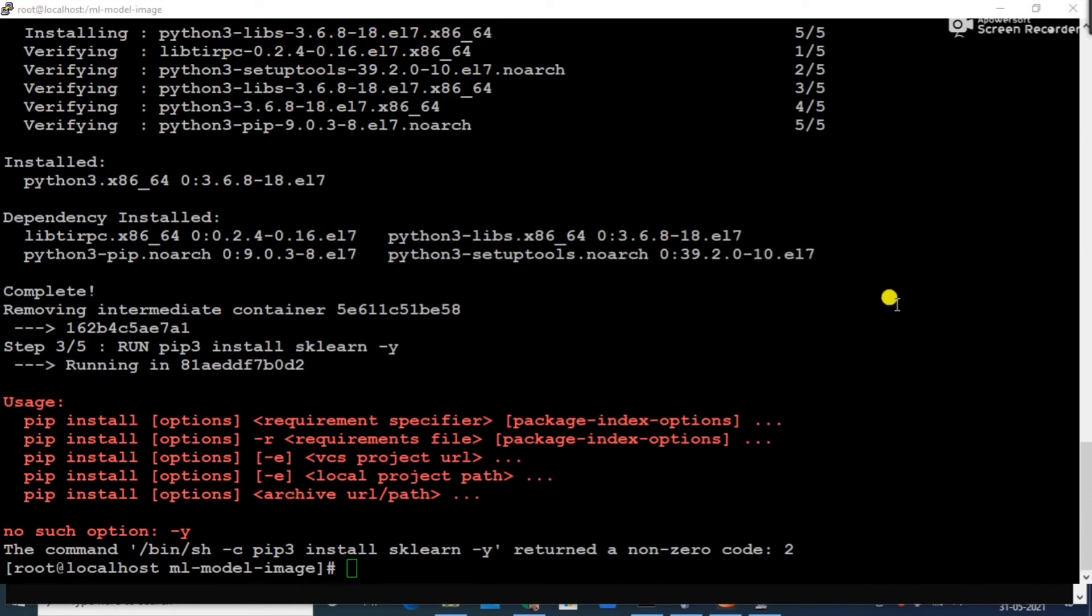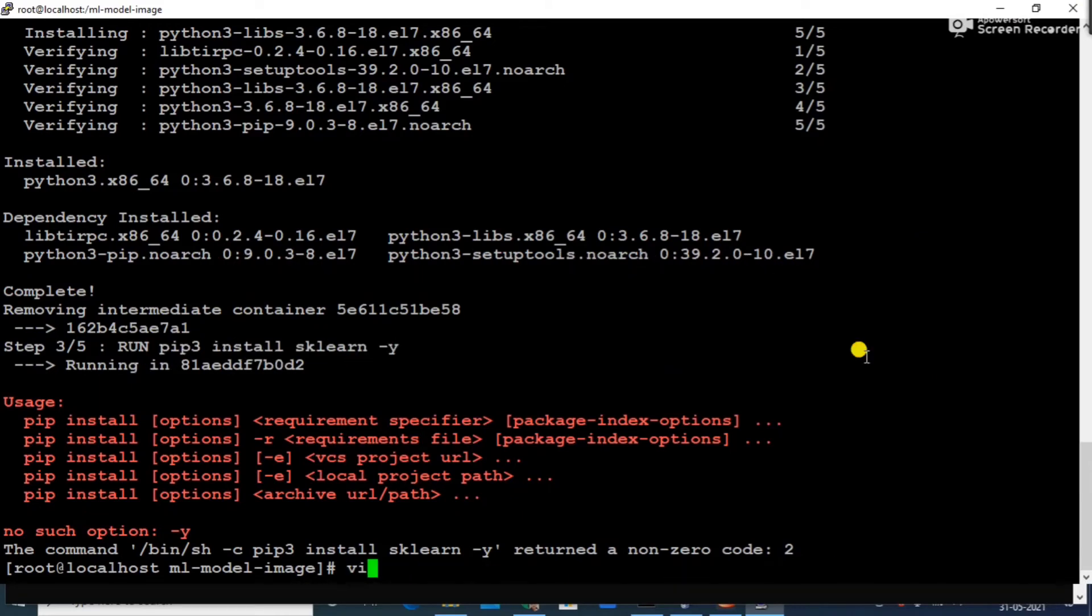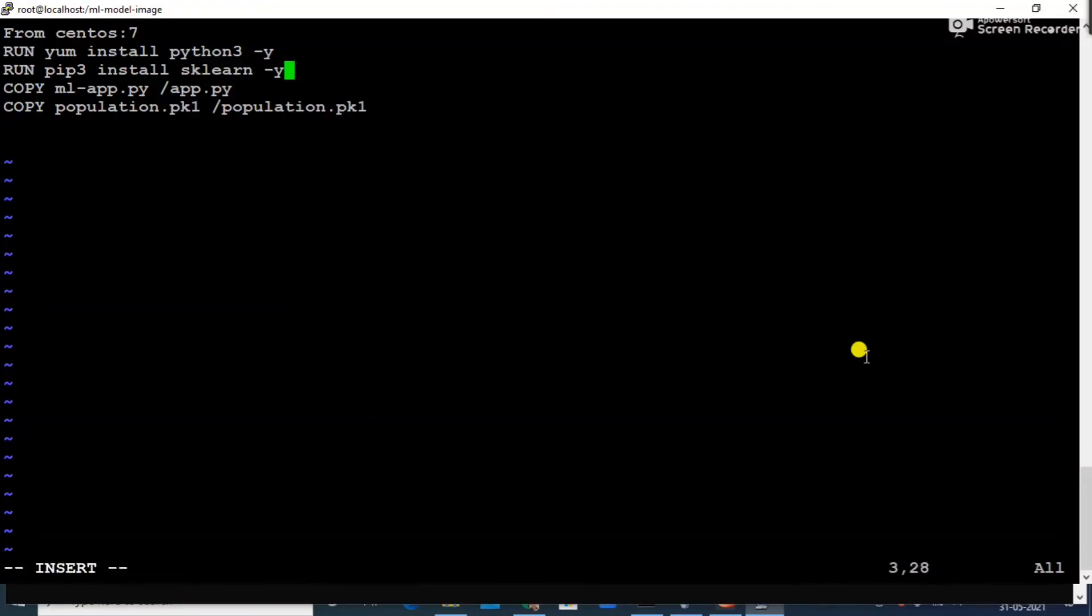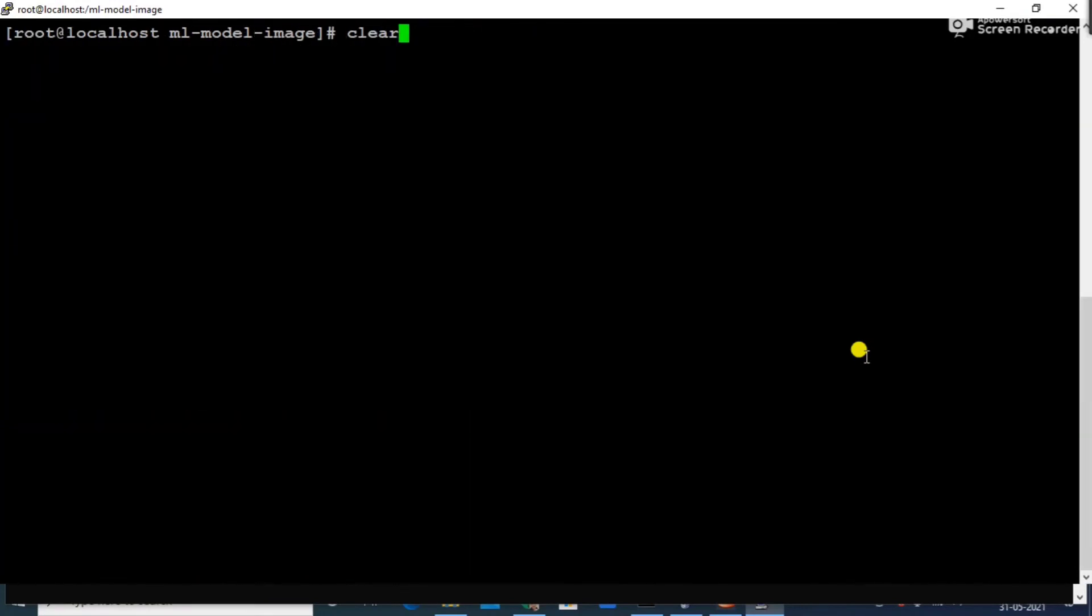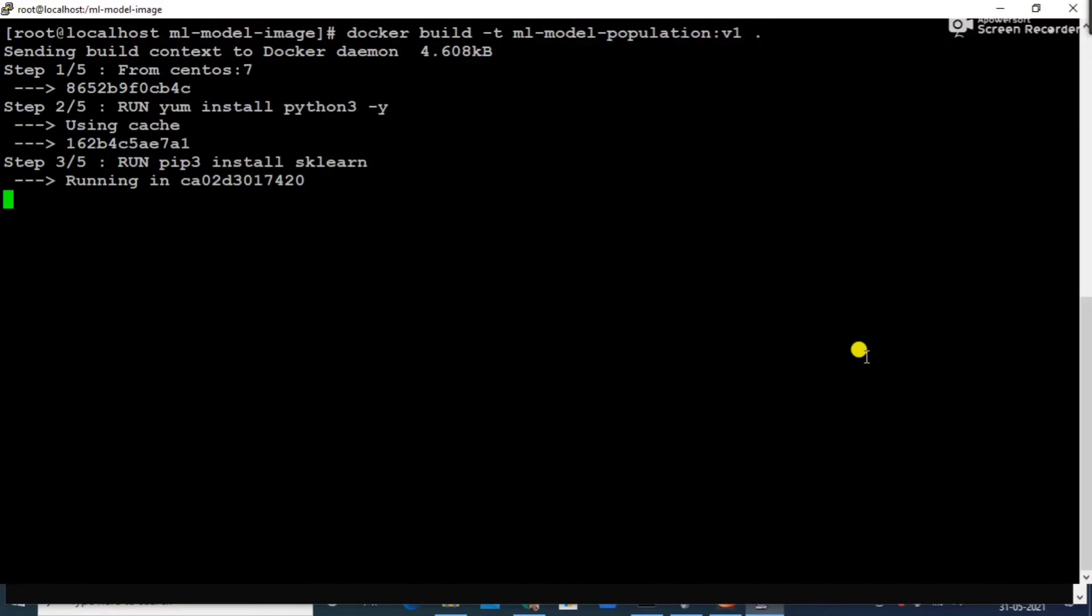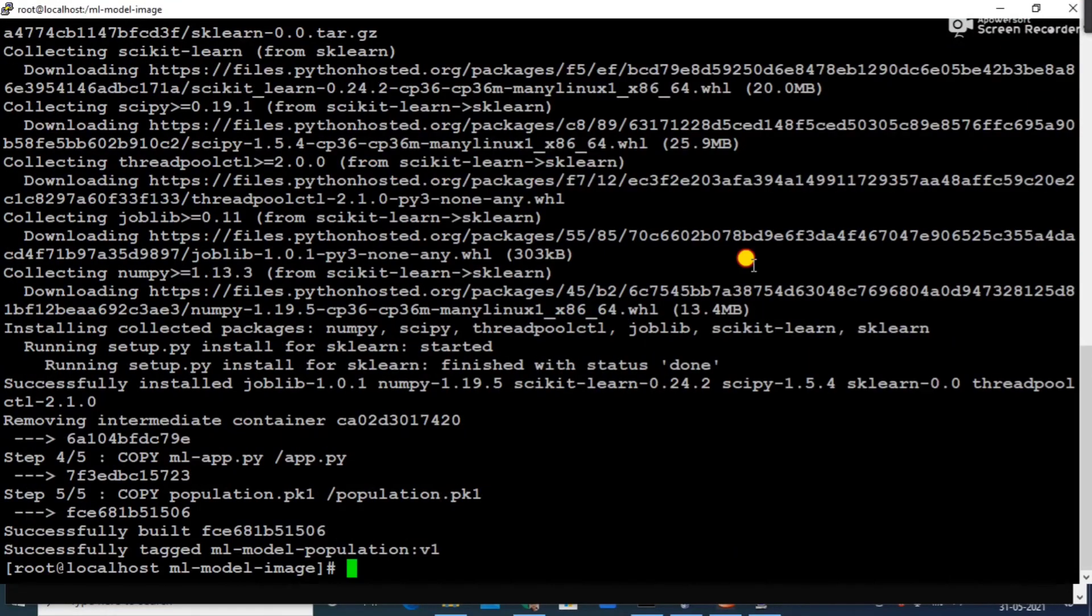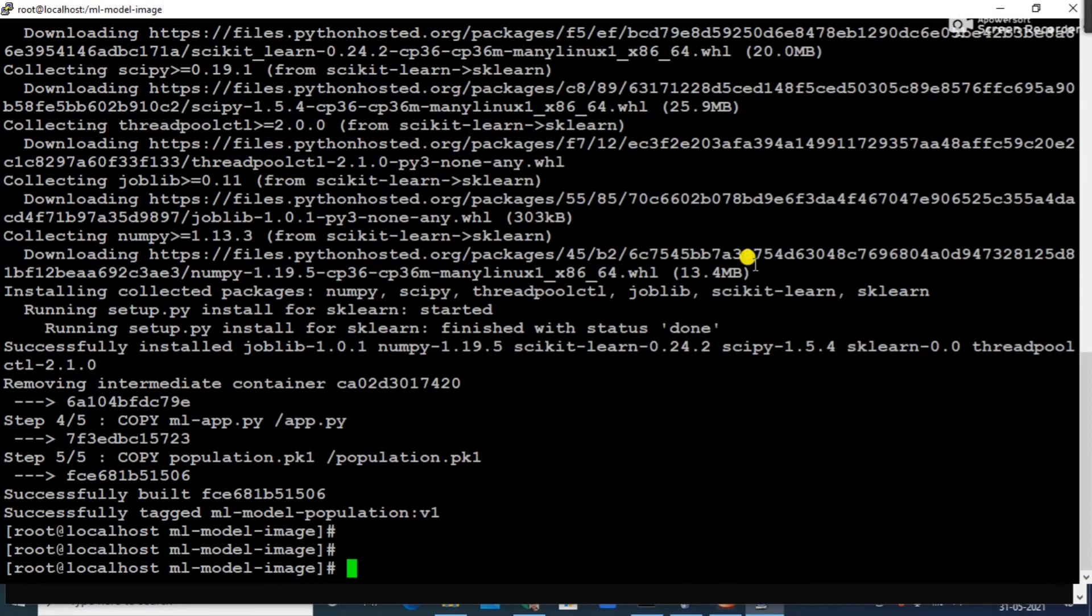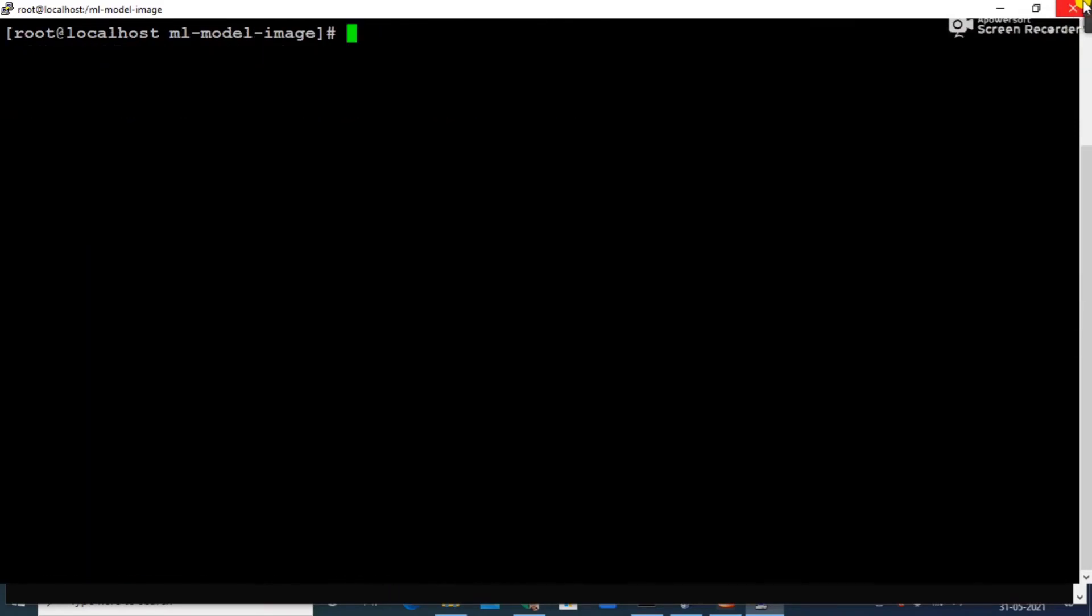It's saying that there is no option. It's my mistake, I was using the -y option. Let me remove this thing. I think now it would be very much fine. Let me clear my screen. Okay, the image has been successfully built and that's very good.